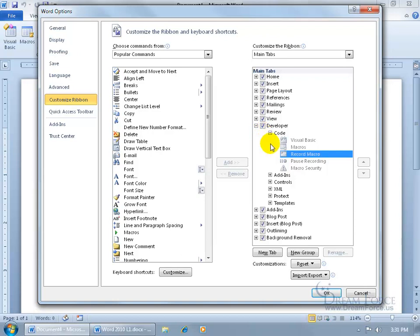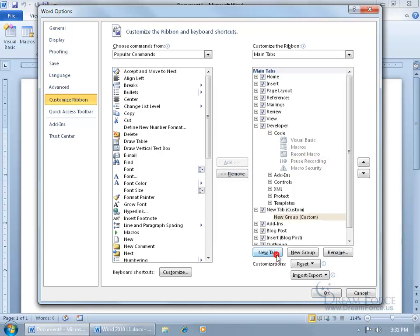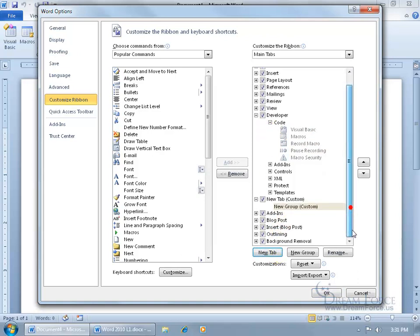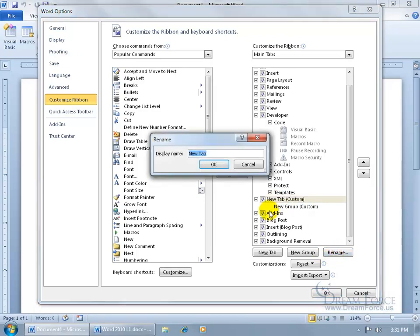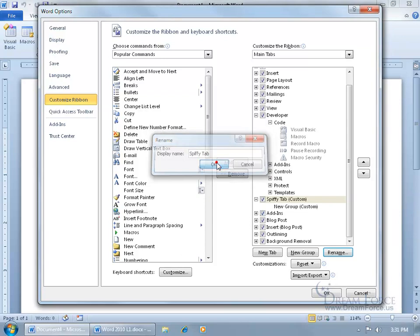Now if you want to go ahead and create your own tab, then come down here and click on New Tab. And when I click on it, let me scroll down, it's right there. I can go ahead and select the tab, and instead of having that generic New Tab, let's go ahead and rename it and call it Spiffy Tab. And then go ahead and click OK.